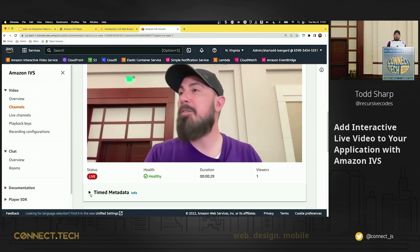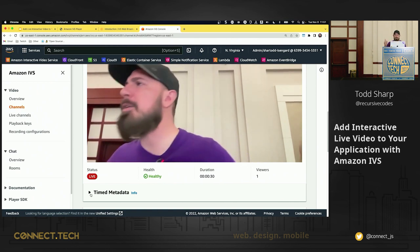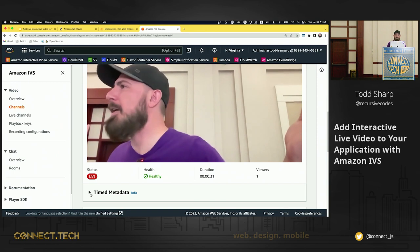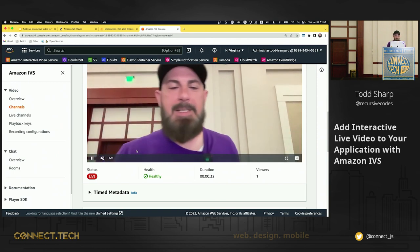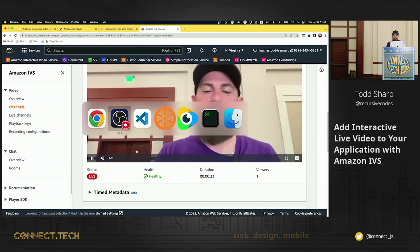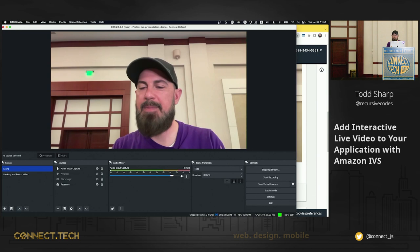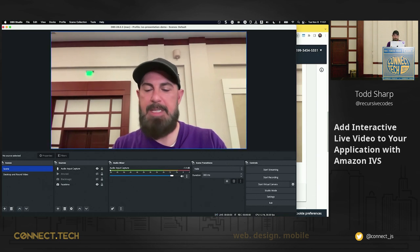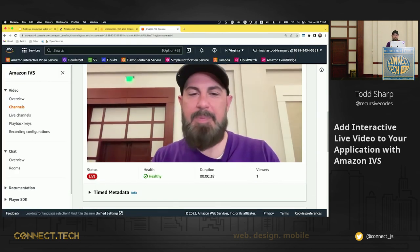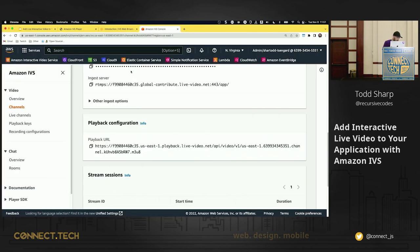There's also something down here called timed metadata. We're going to look at that in just a second. So let's stop that stream and minimize that down. Grab a drink of water. Any questions so far? Yes, sir.